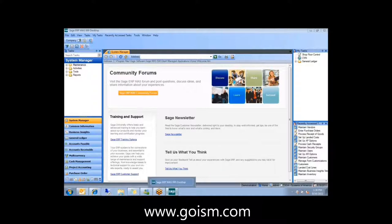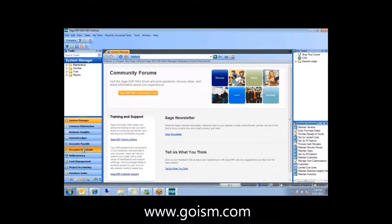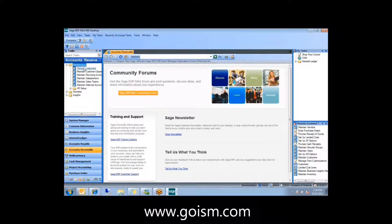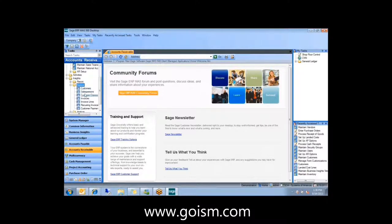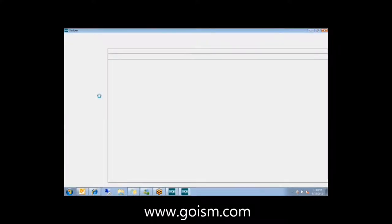The next thing pointed out is the Business Insights Explorer. There's a couple of things on here that might be useful. I'll go into one of the explorers and show you. I'm just going to pull up the AR Invoice Explorer and we can look at some of the features.